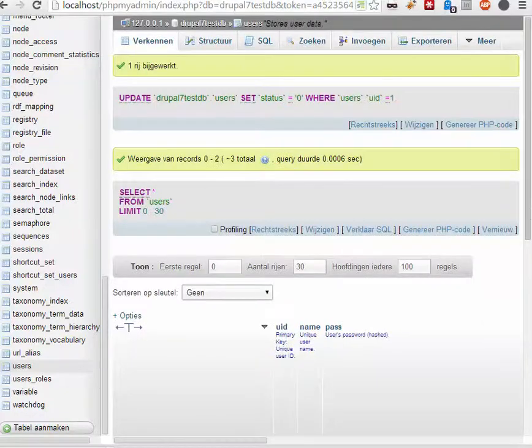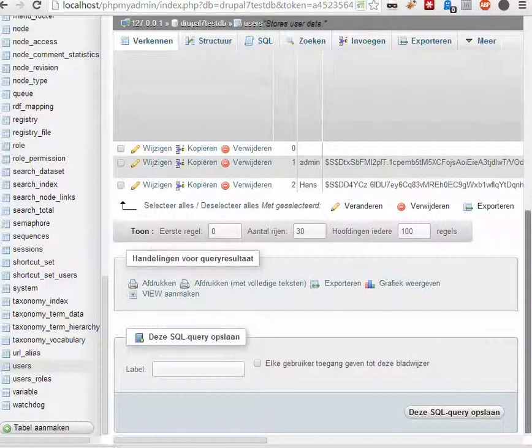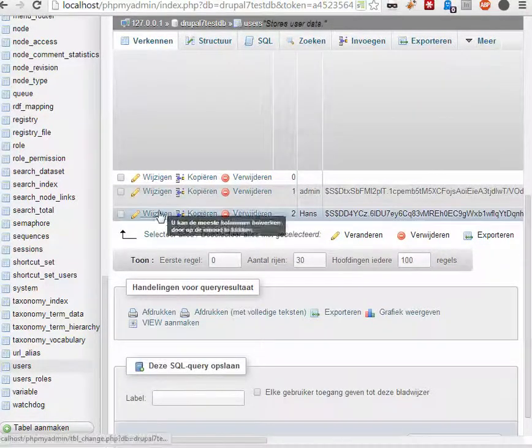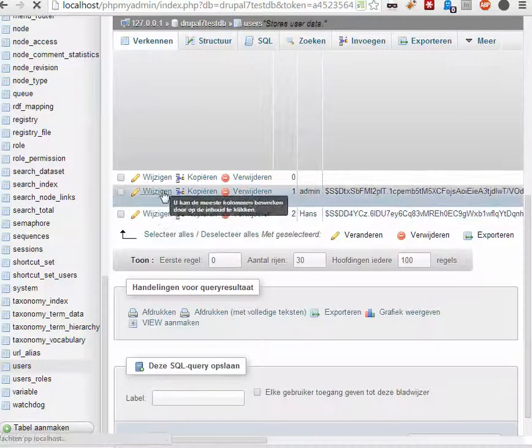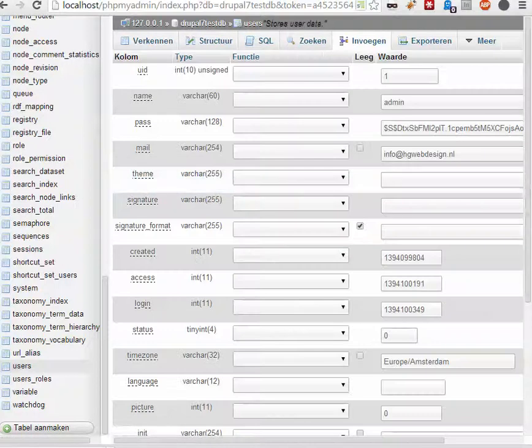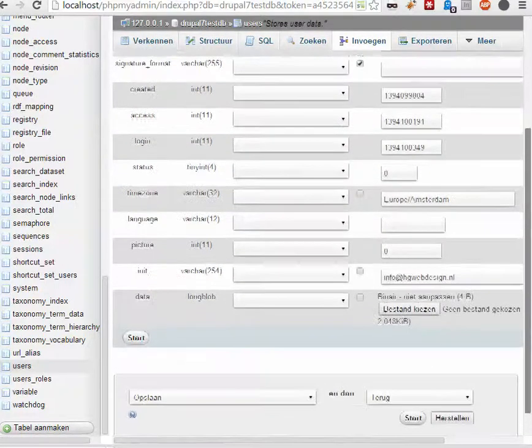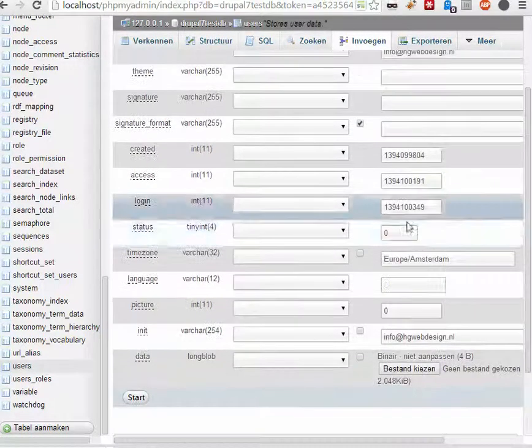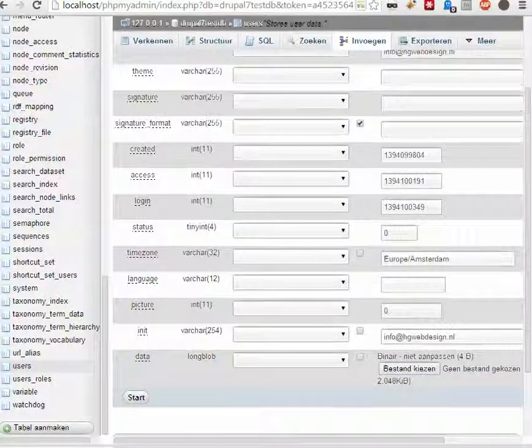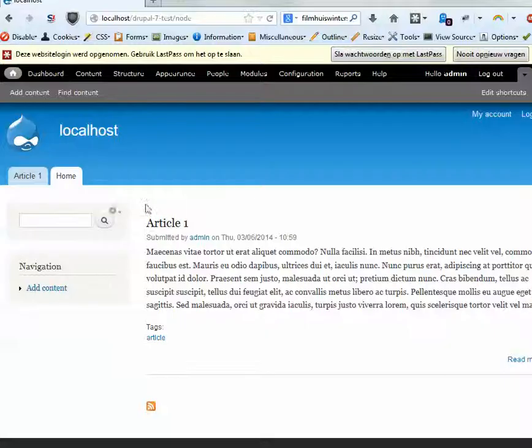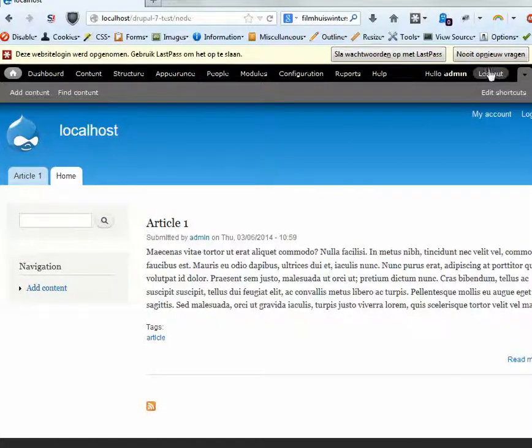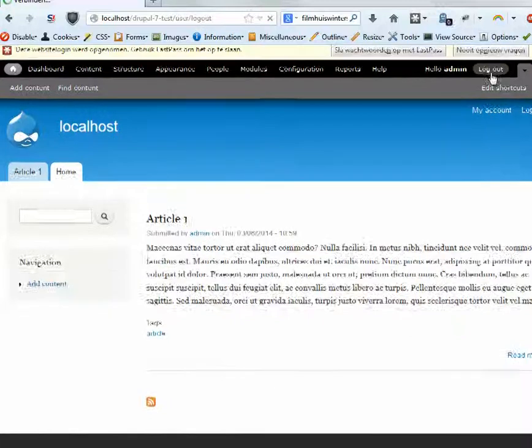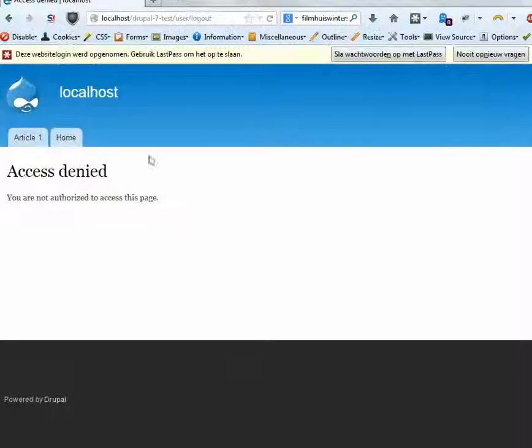Then we can check if everything worked. Let's see. Yes, the status is now 0. And now let's see if I log out. Access denied.